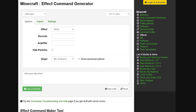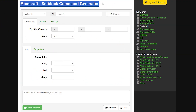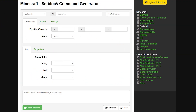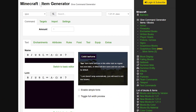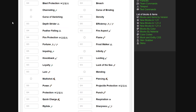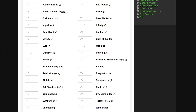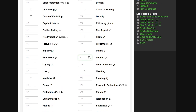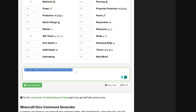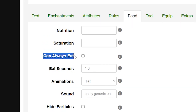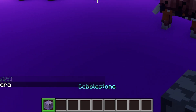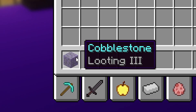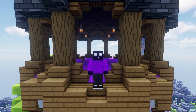For things like effects, we have commands too. If you want to create a certain effect you can select the effect, the seconds, the amplifier, whether you want particles hidden or not, and what players to apply them to. You can also generate a setblock command for spawning a block at a certain position. The give command generator is also very powerful - most people know how to give something basic in Minecraft, but with this generator you can make something really complicated, like an item with a whole bunch of enchantments it shouldn't normally have.